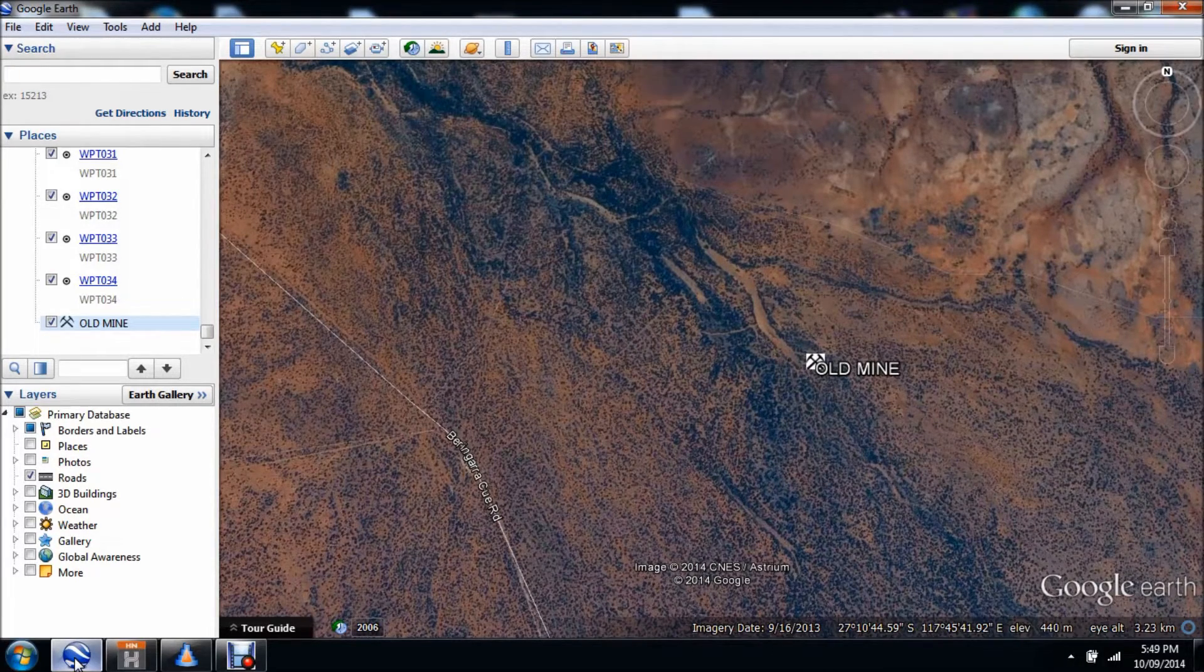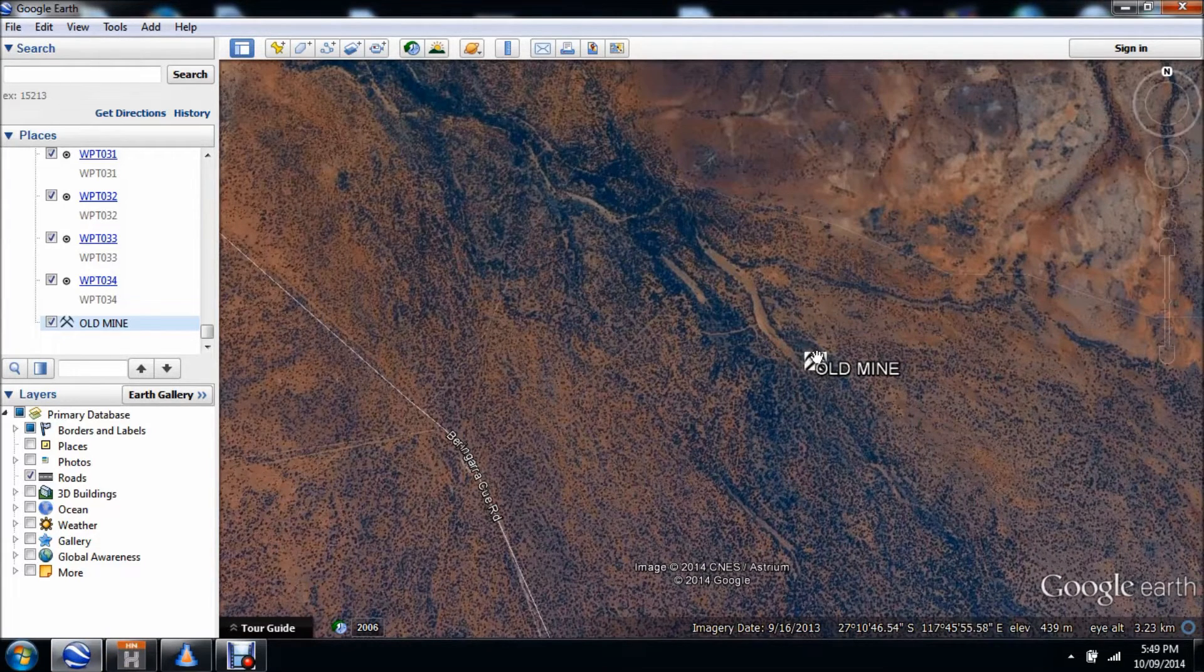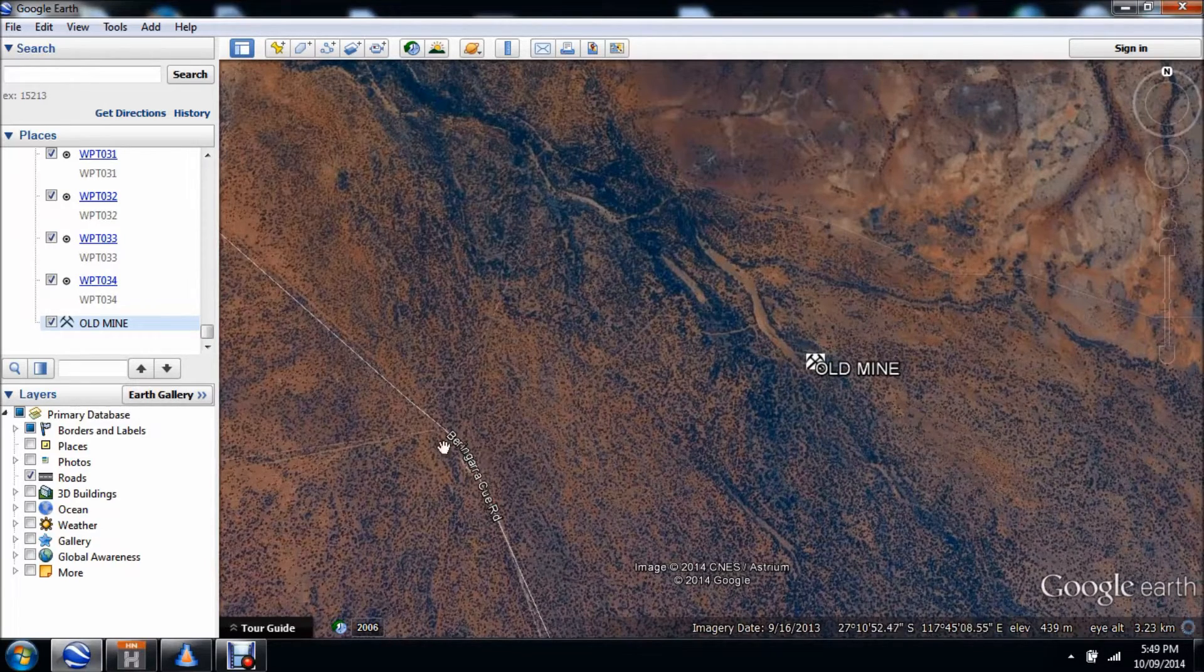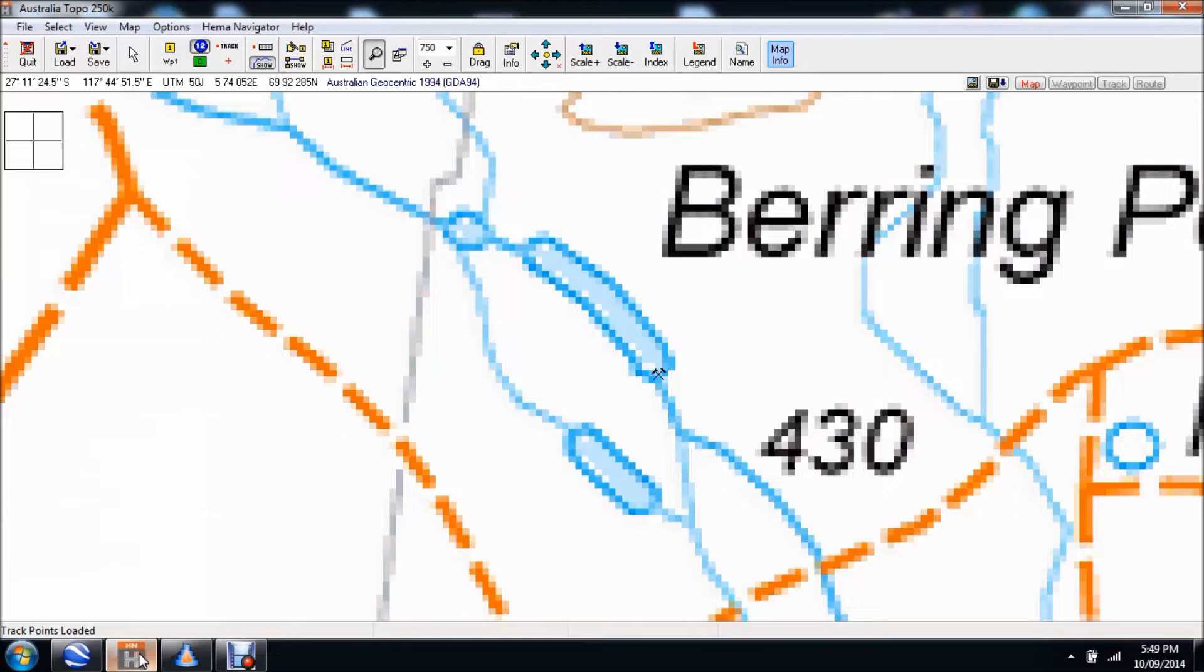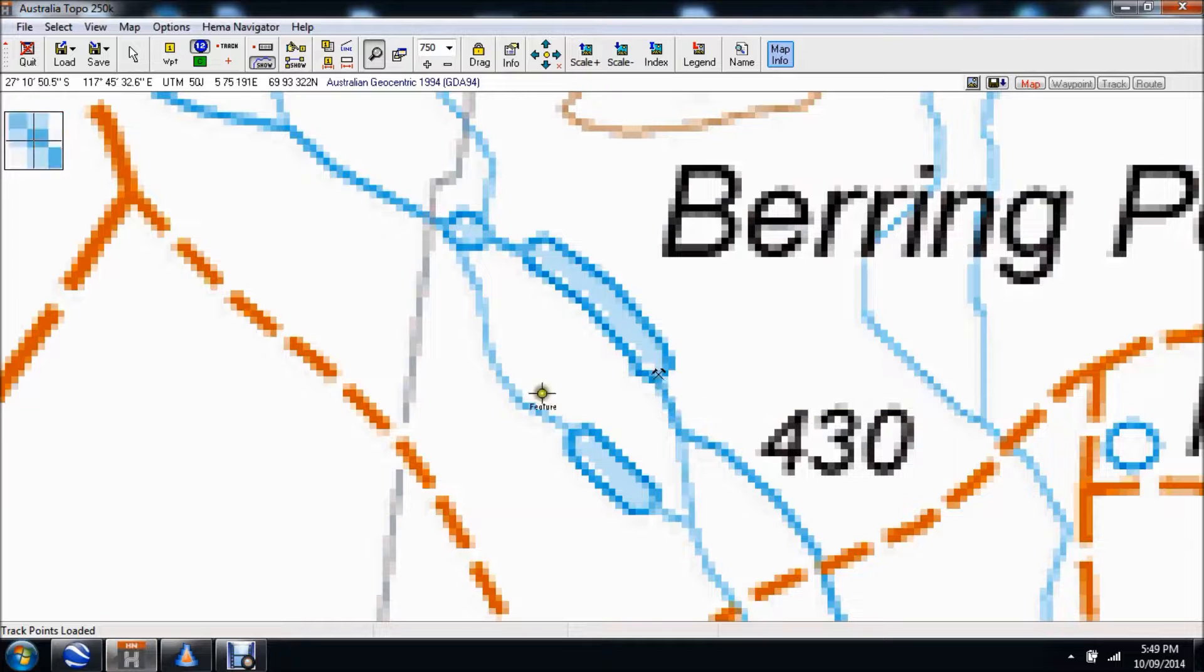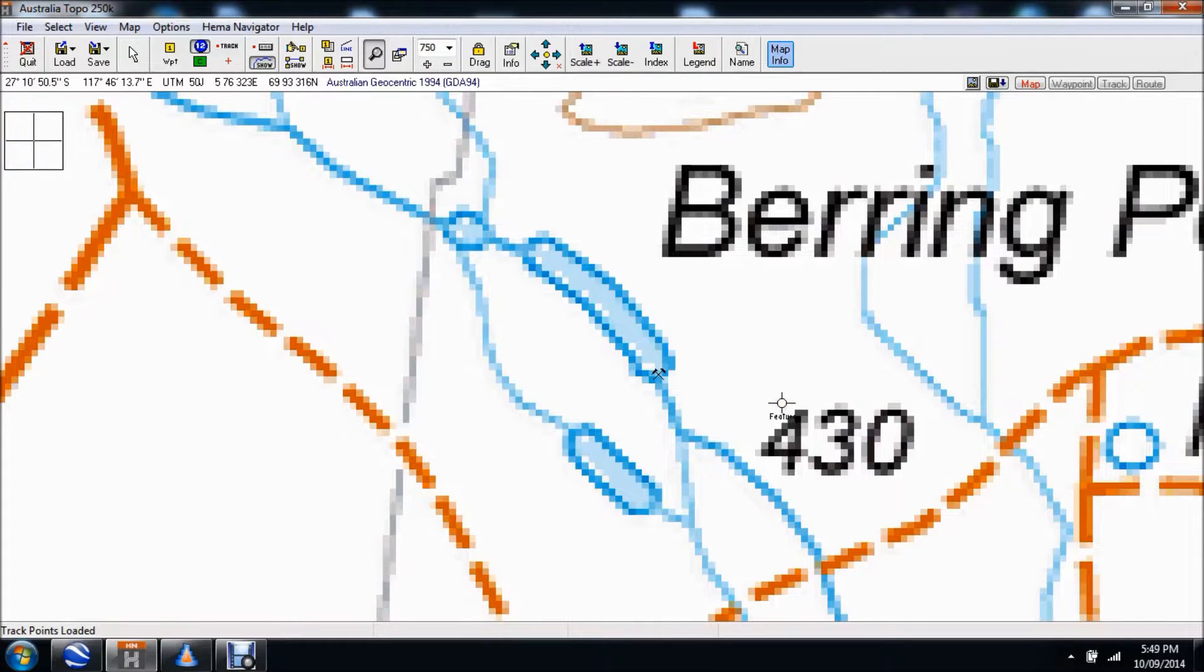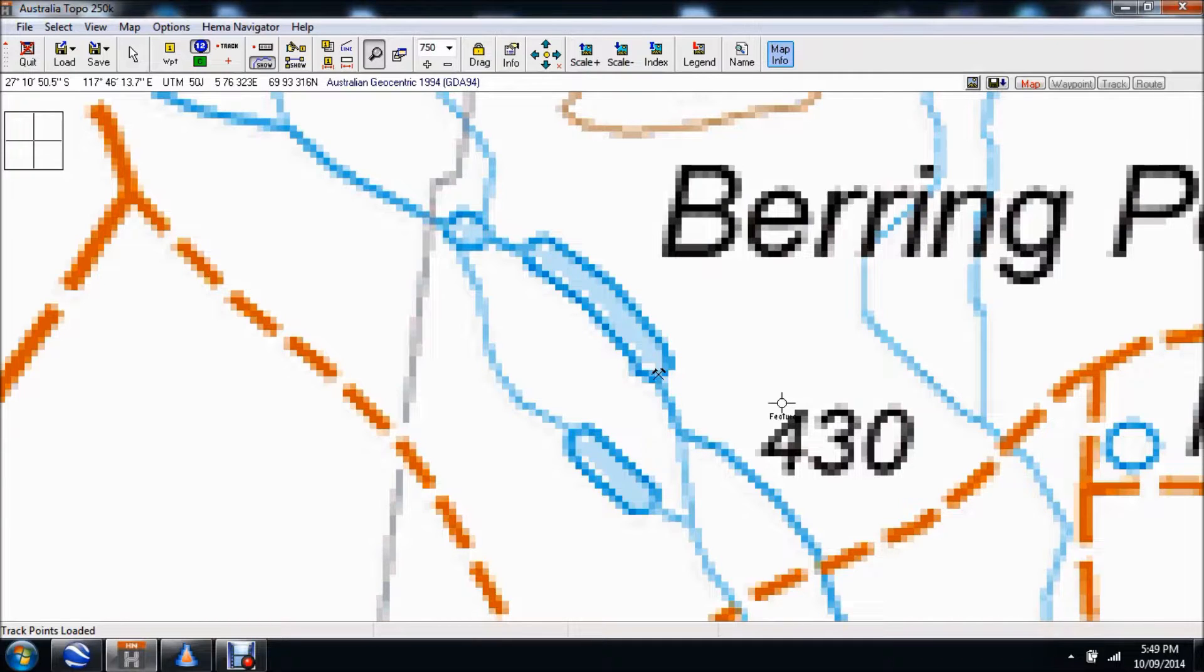If you have a look at the screen now, we've got an old mine over here and a road over to the left. On your HEMA navigator, which is the same area here, there's the mine there and there's the track there. You'll notice that there's no track going to the mine, so what we want to do is use Google Earth to create a track and then convert it so we can put it on our HEMA navigator or Aussie Explorer software tool.